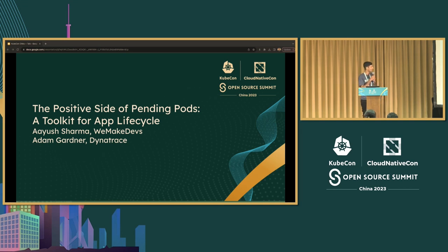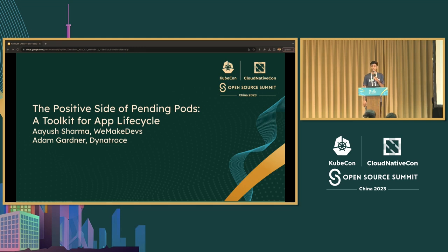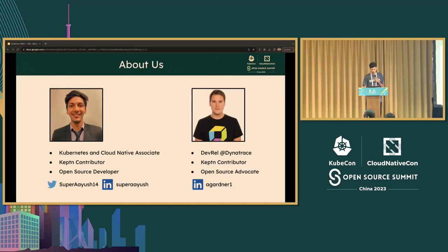We'll be talking about the positive sides of Pending Pods, which is also a toolkit for app lifecycle. Initially this was a duo talk but it got converted into single because Adam couldn't make it due to some reasons which are out of his hand.